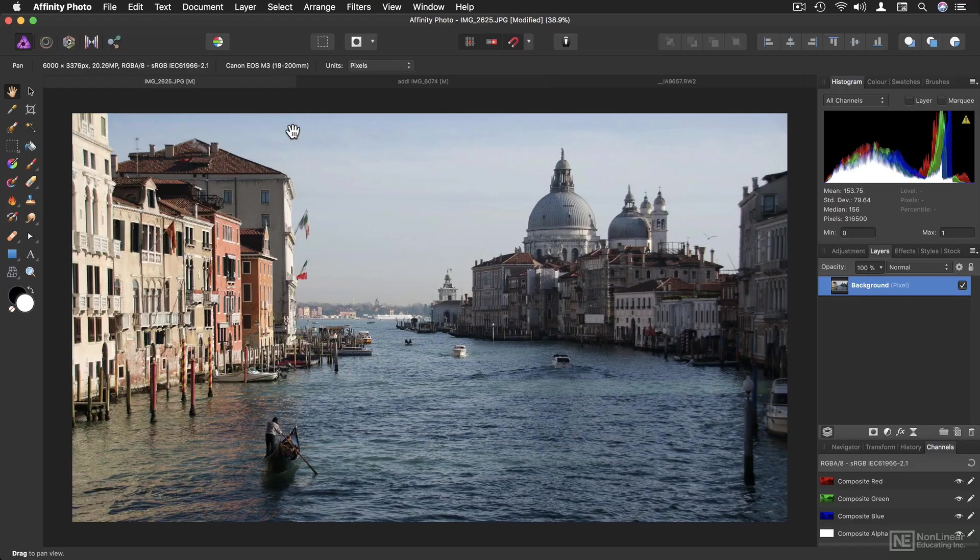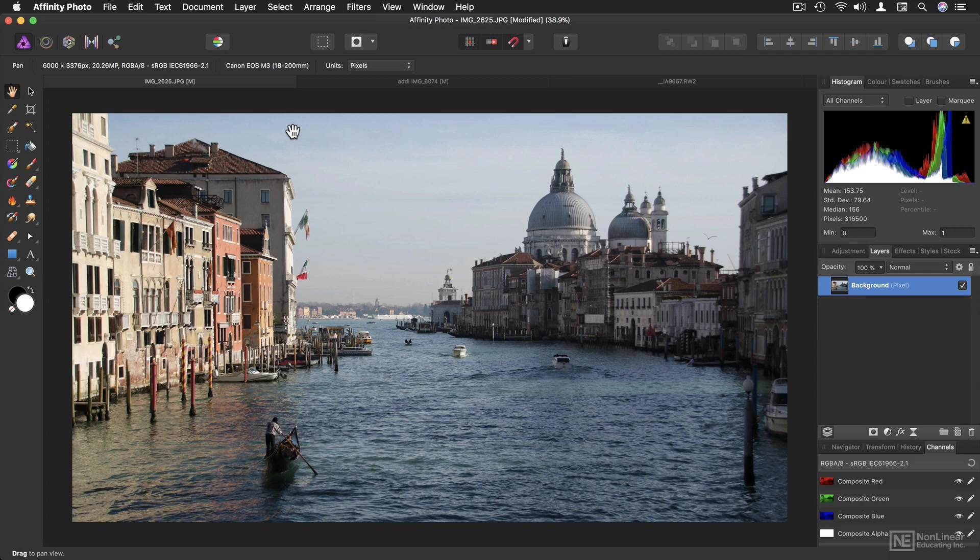In this video, I'll take you through the basics of the Affinity Photo user interface, which should feel pretty familiar if you've used anything like Photoshop.